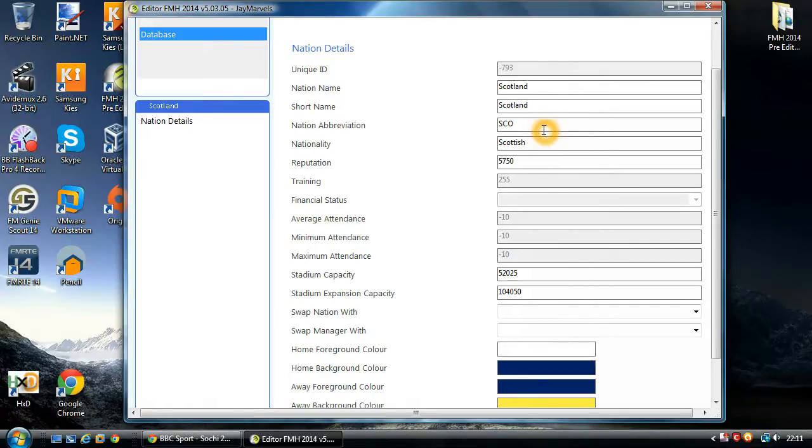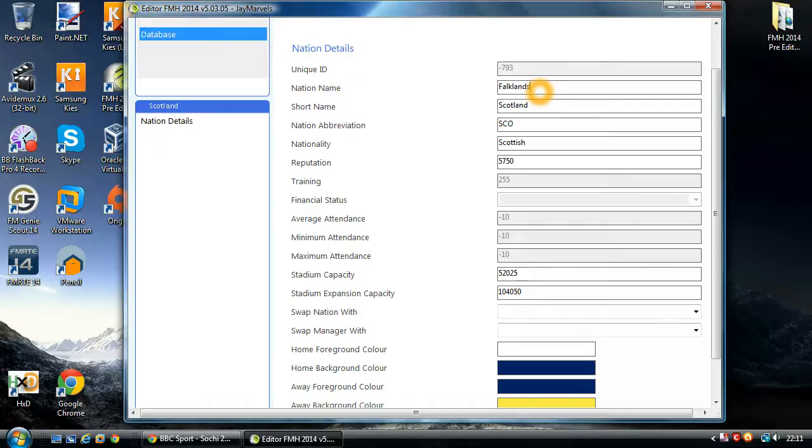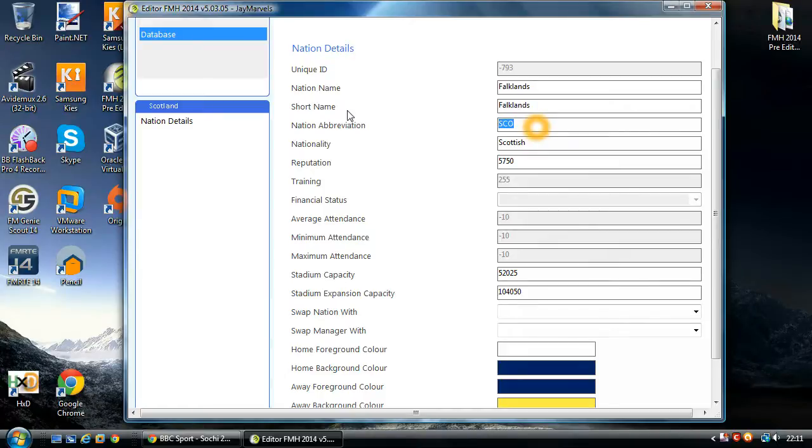You've got a name abbreviation. This is a maximum of three characters long as well. In fact, what I will do, so Falklands, Falklands, and I'll turn it to FLK, just for the heck of it, just to show you.